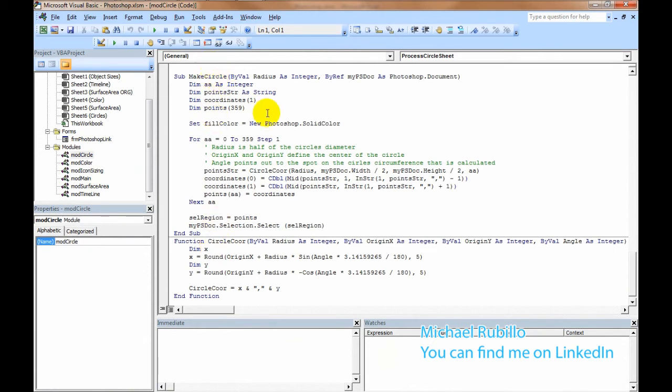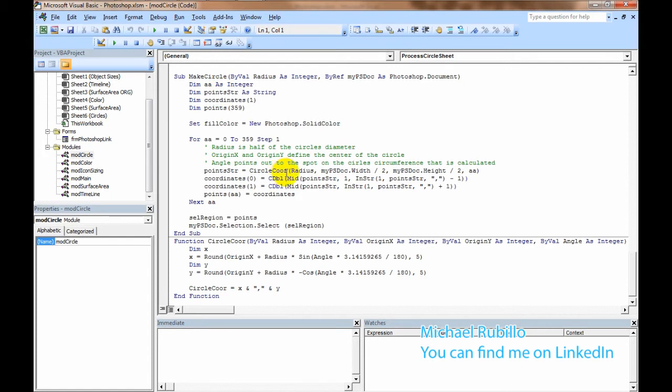Here in make circles, this is what you're doing to actually create the selection for the circle. You walk in, and if you've worked with selections before, you know you need to provide the selection right here, the selection select parameter of a region, which is an array of arrays.